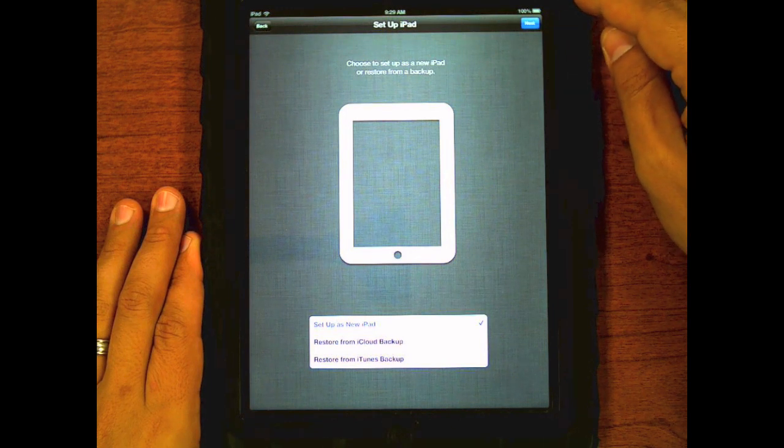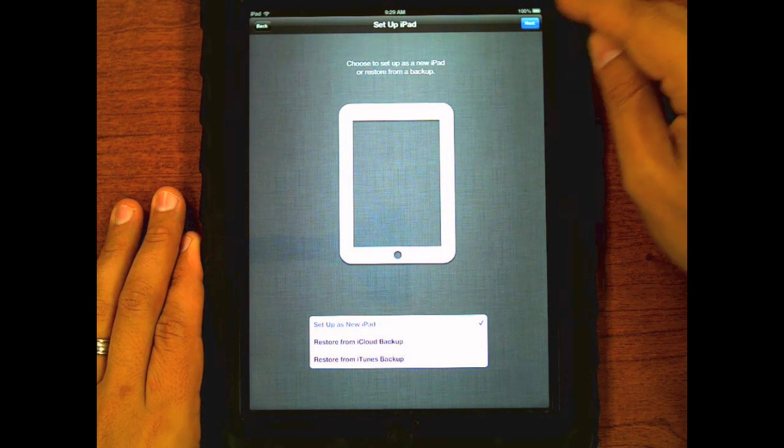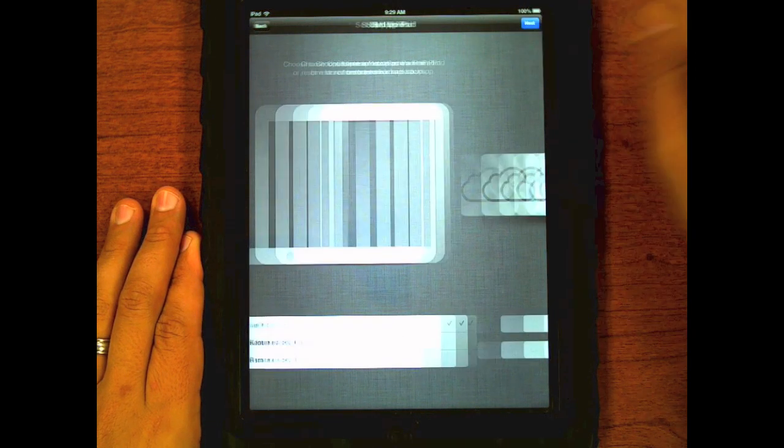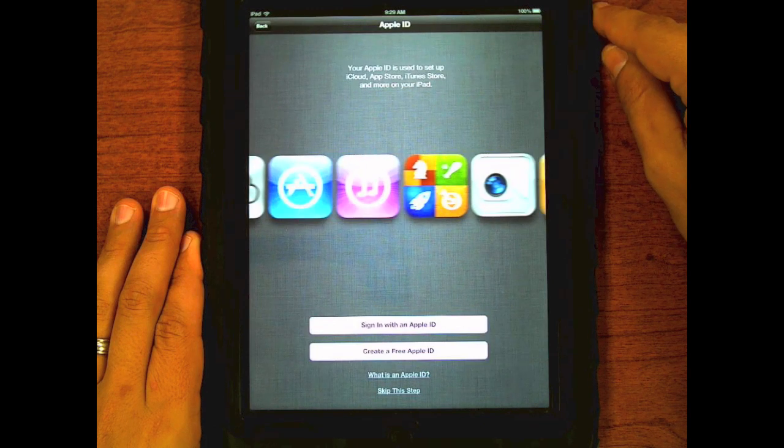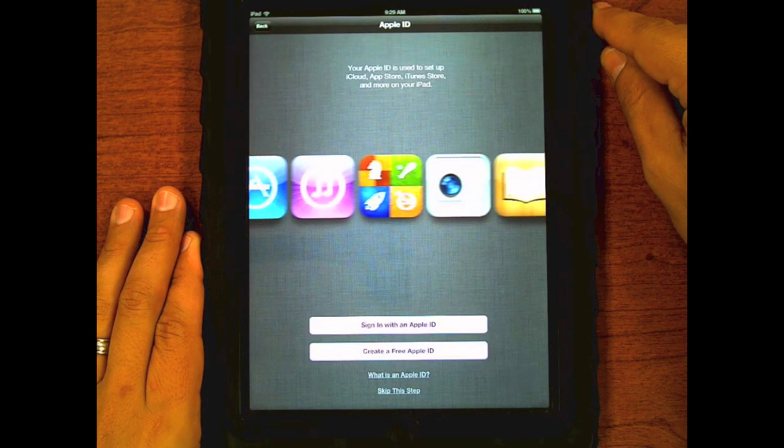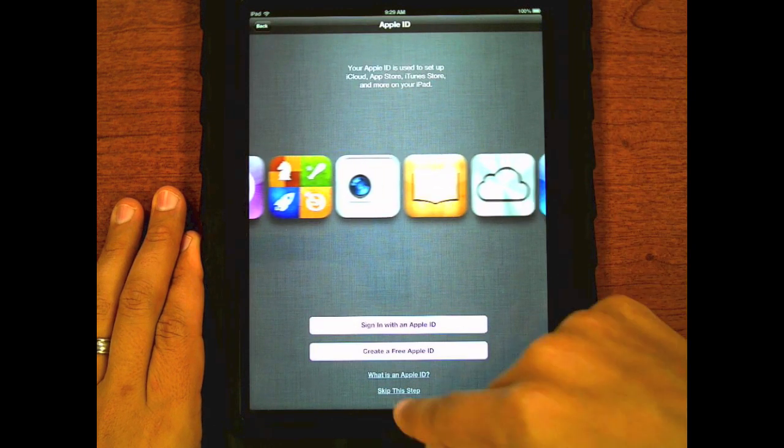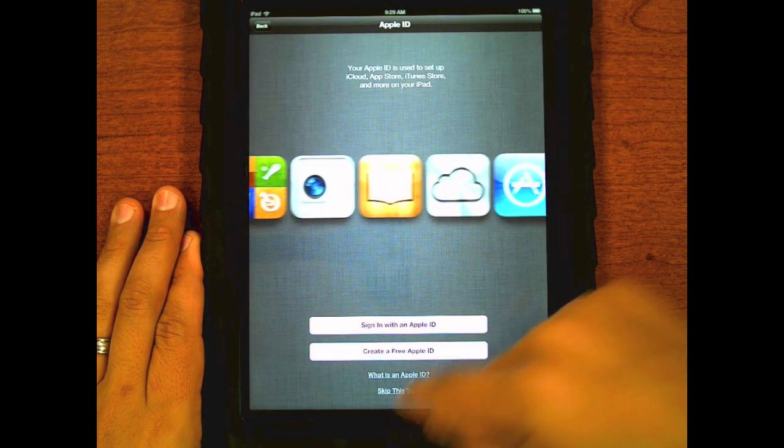Choose next unless you are handing the iPad to a student at the iCloud setup screen. And skip on the Apple ID.